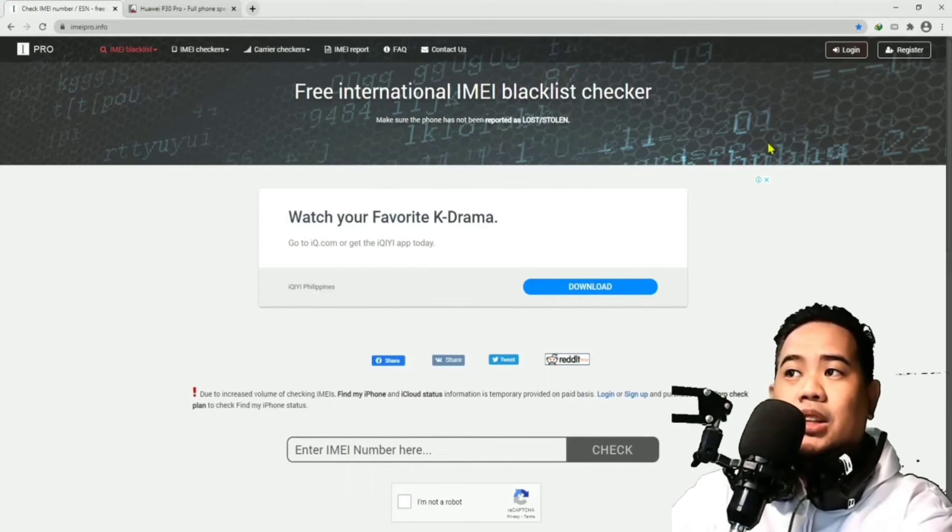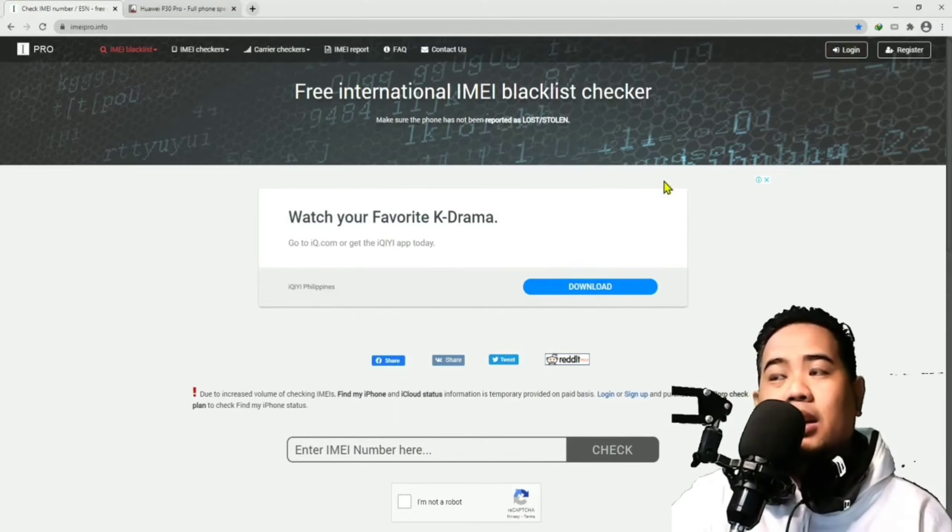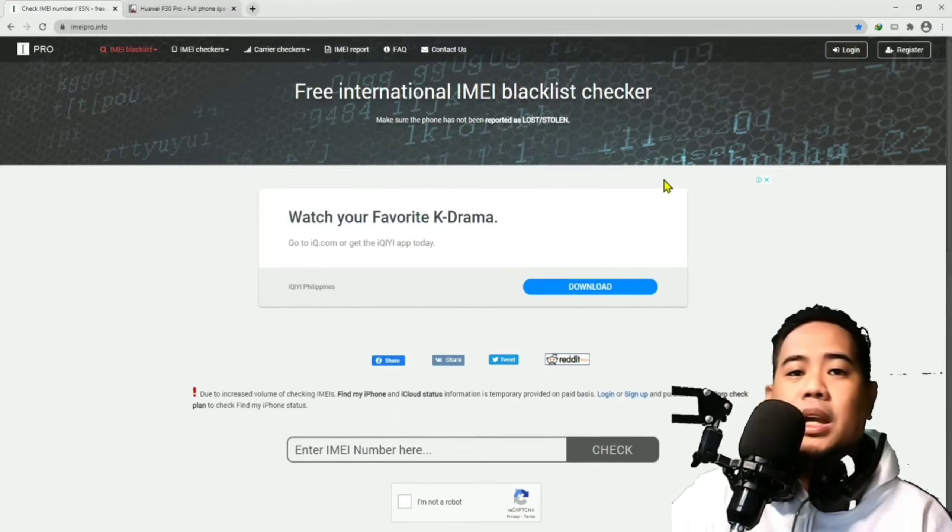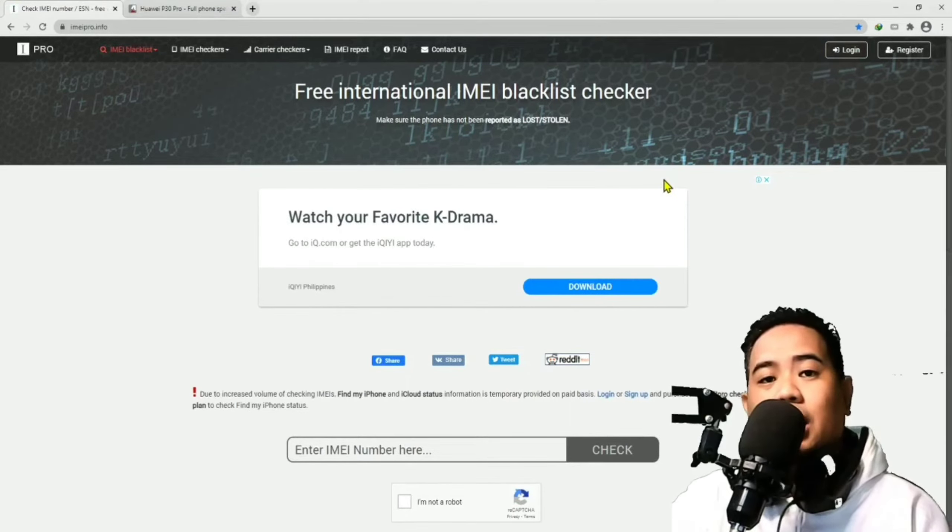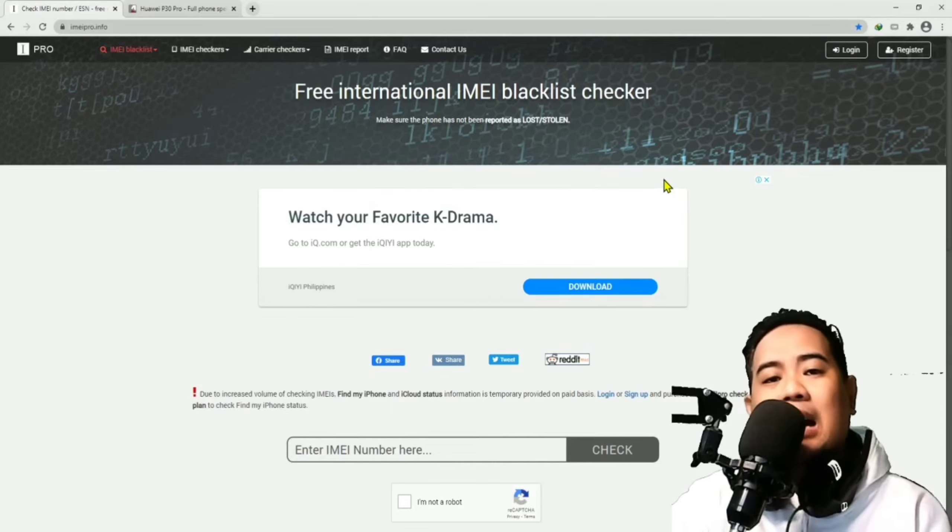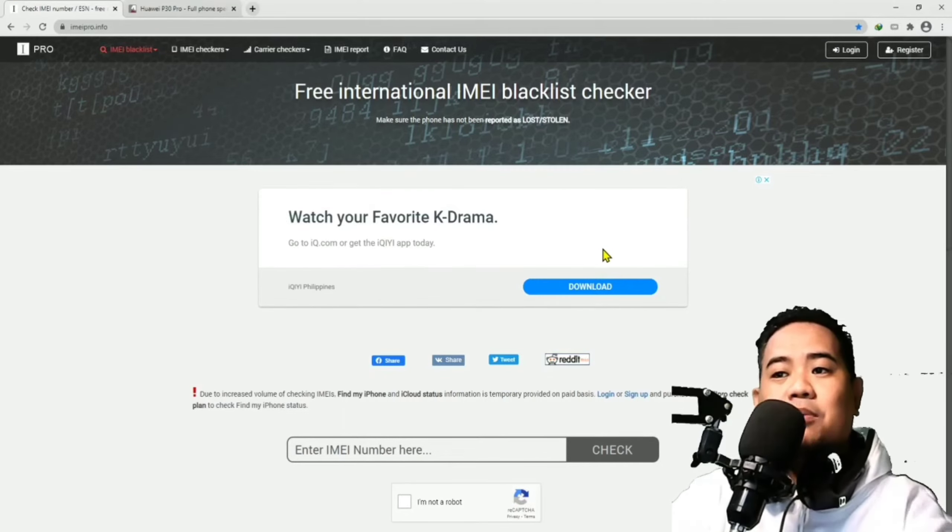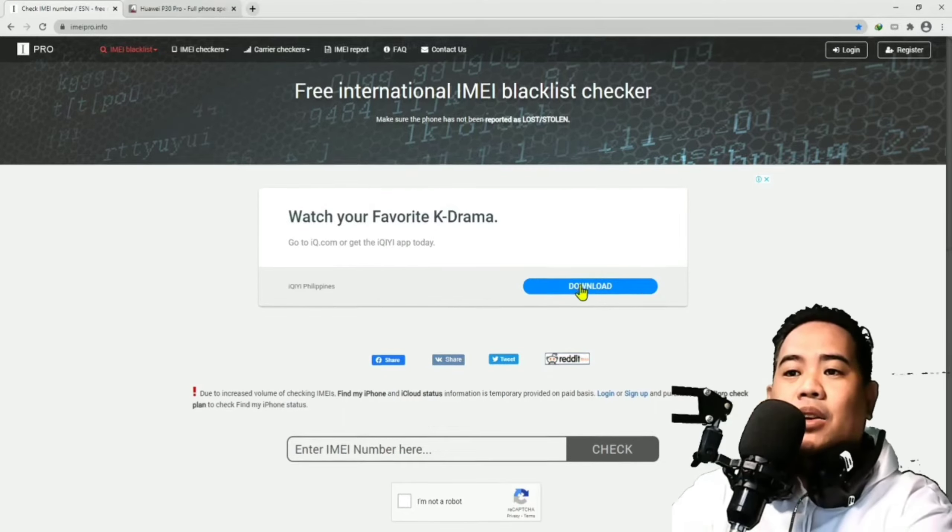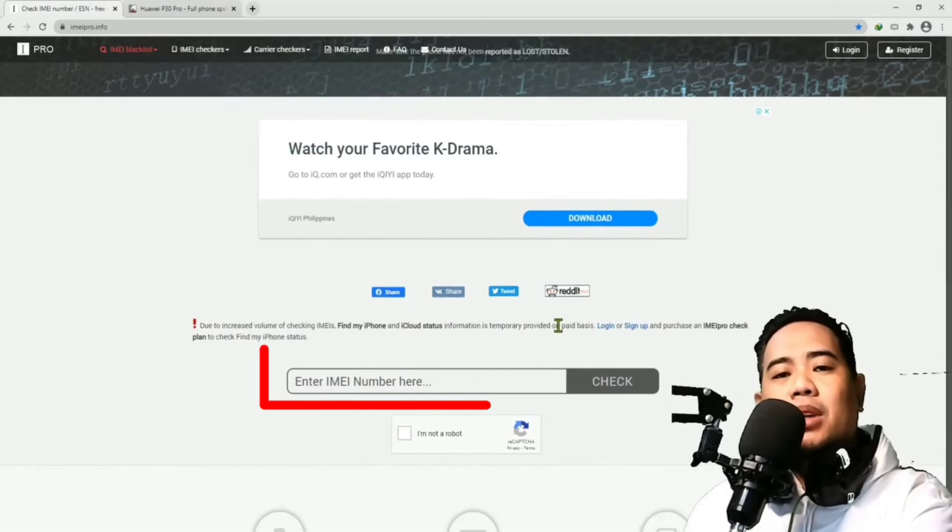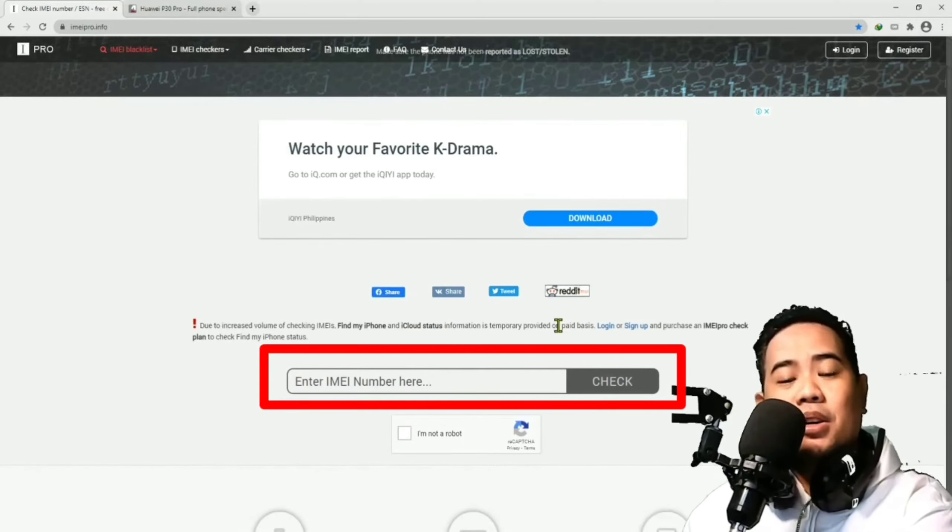As you can see on the top right corner, merong login and register. If you would like to register, that's fine. But it's not necessary. You can still access the website without the registration process. Dito, guys, sabi, we have to enter our IMEI number.